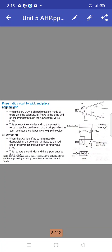Next is the pneumatic circuit for pick-and-place applications. Here we use the extension fraction. The forward and return stroke should be ensured in both hydraulic and pneumatic systems. When the 5/2 directional control valve is shifted to its left mode by energizing the solenoid, the air flows to the blind end of the cylinder through flow control valve FC1, which extends the cylinder.